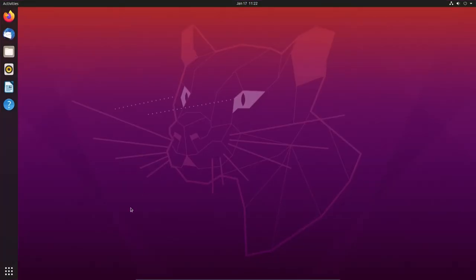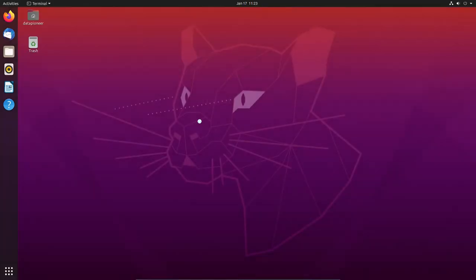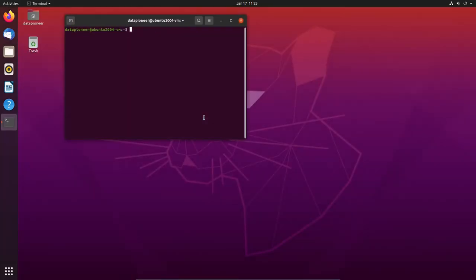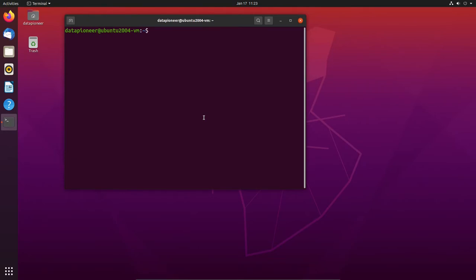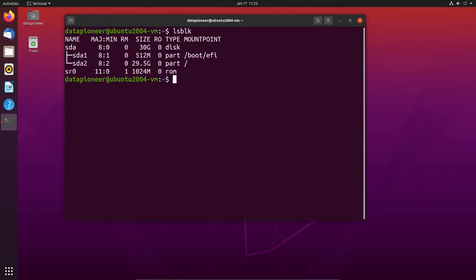Let's go ahead and log in. Let's bring up the terminal again and run that lsblk command. Yes — all of the loop devices have been removed, snapd has been removed from the system, and we're good to go.